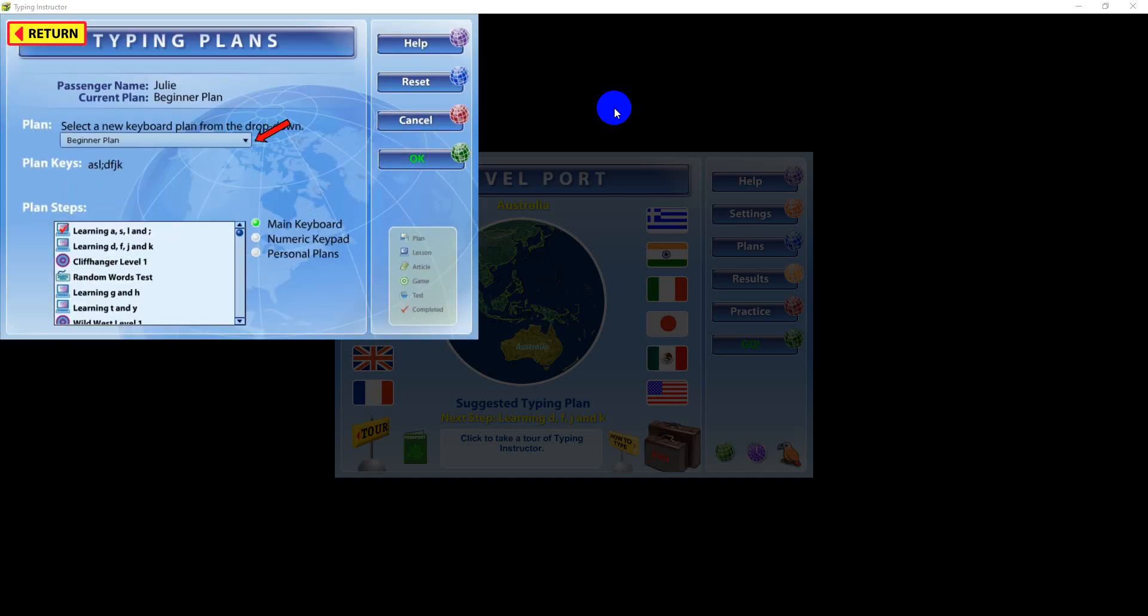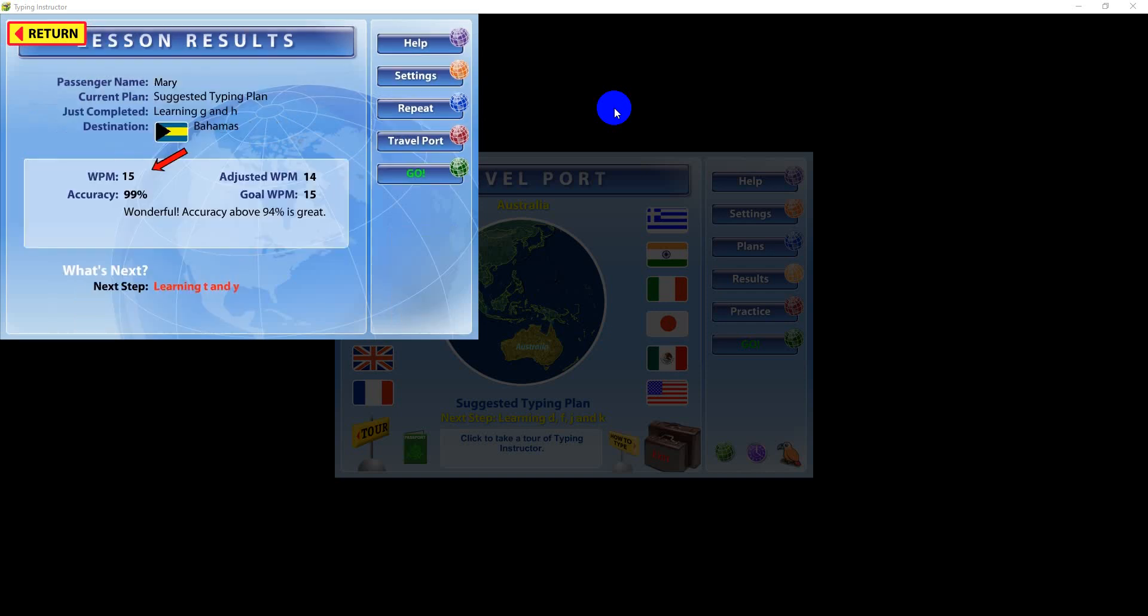The suggested typing plan will step you through lessons, games, and tests. At the end of a lesson or test, you will receive words per minute and accuracy results, which you can use to chart your progress.